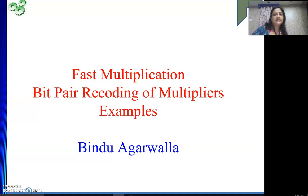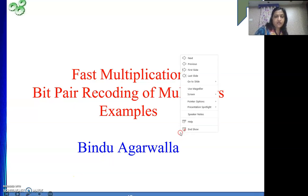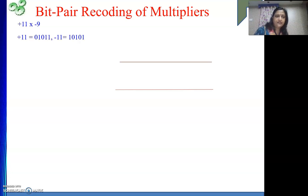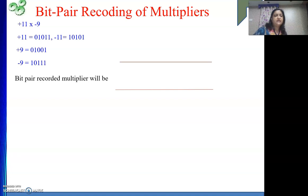Hello friends. In this video we will continue our first multiplication. In our last video we have seen the process of recording the multiplier using bit pair recording with the help of Booth's algorithm. This example we were trying to do plus 11 into minus 9. We have taken the numbers using 2's complement method. The next part is the main part of our algorithm, that is bit pair recording of our multiplier.